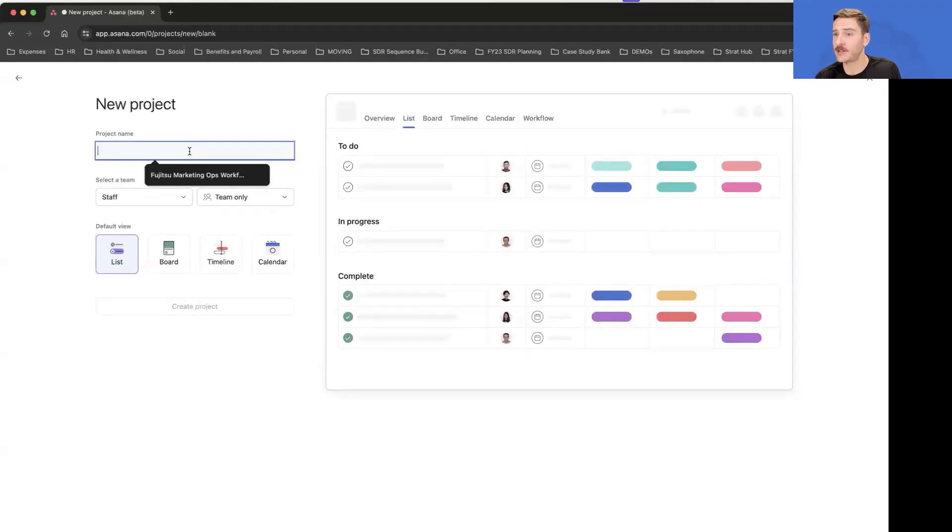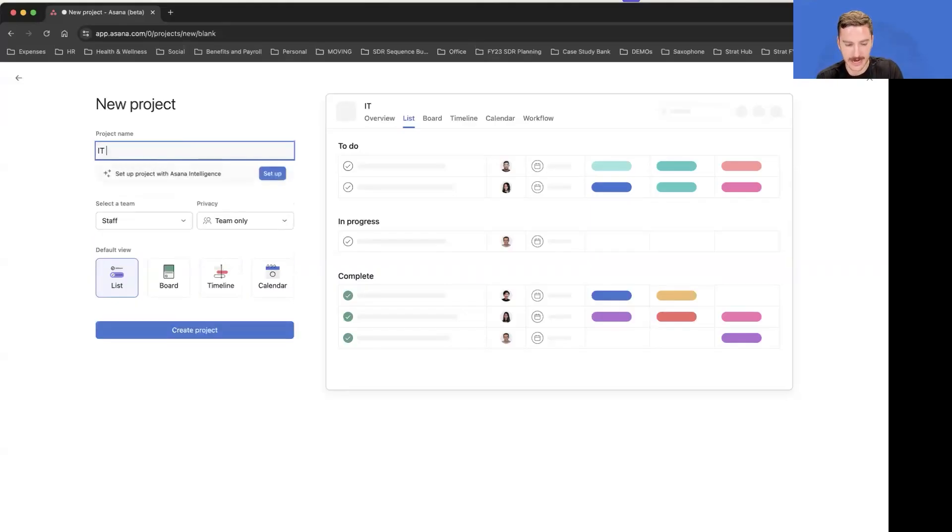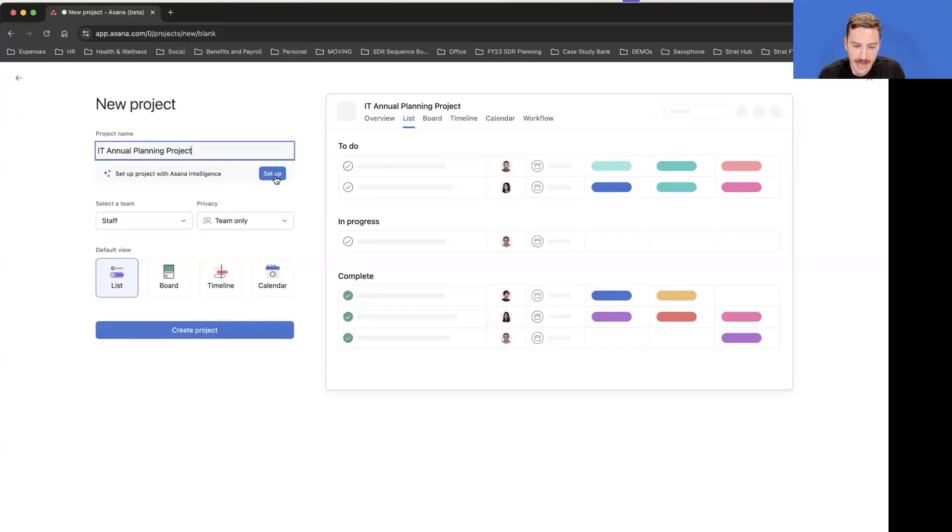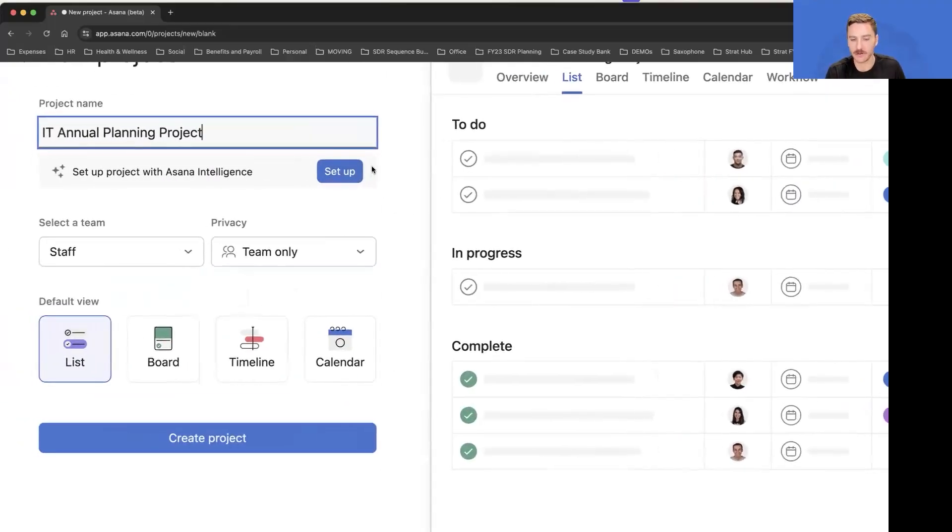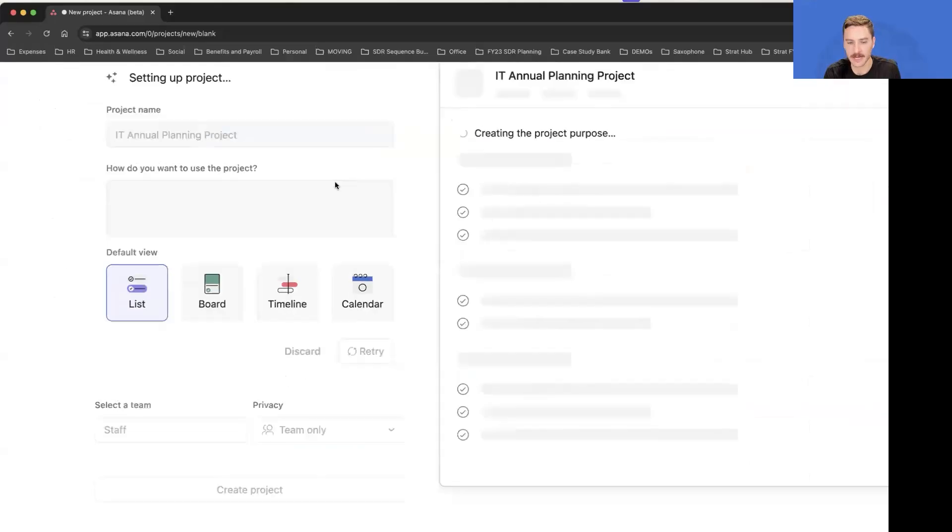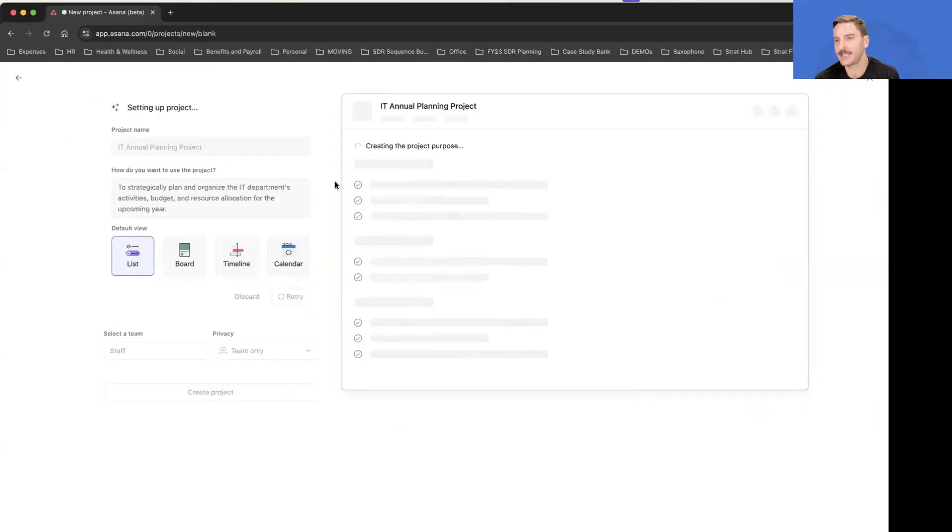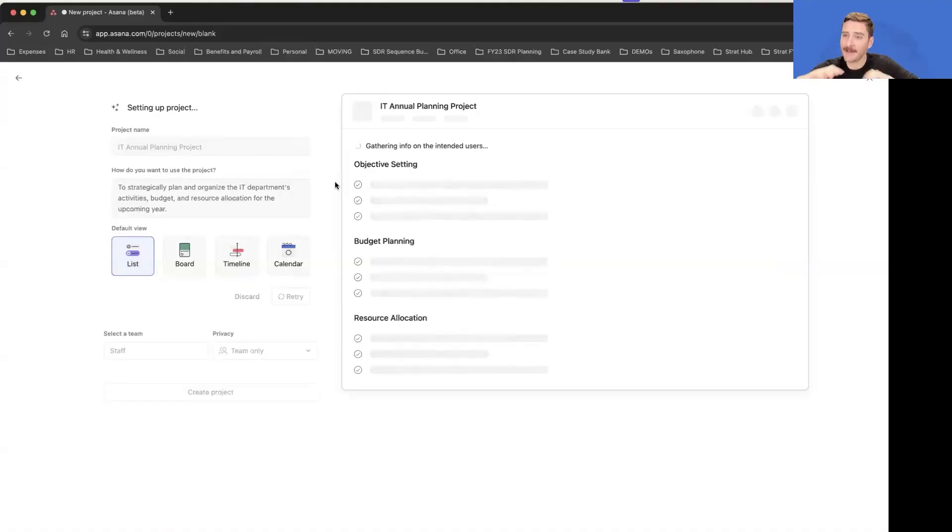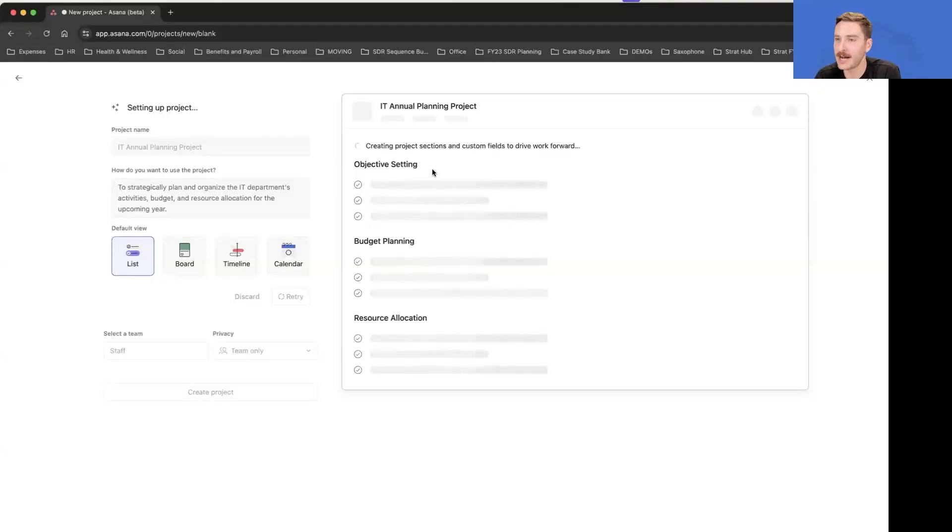In this case, I need to do an annual planning project, and right below where you type in that project name, you'll just see this little setup button pop up all of a sudden. In just a few seconds here, I'll have the frame of this project built out automatically with best practices built in.